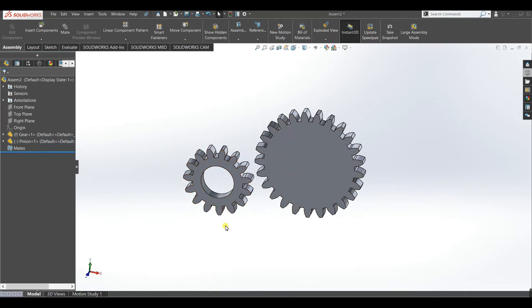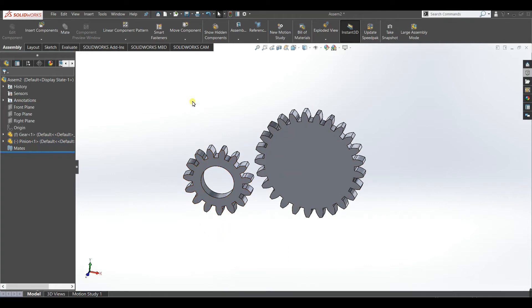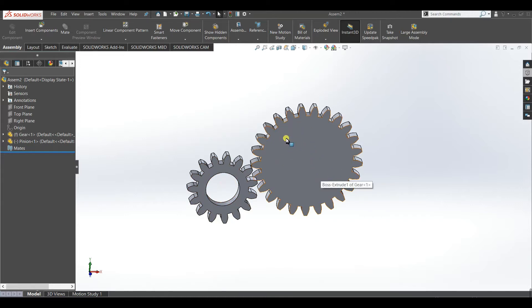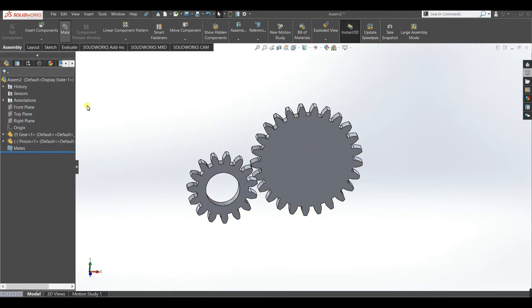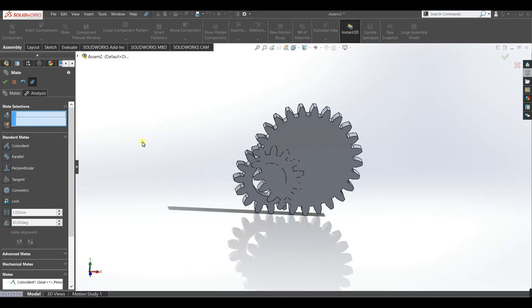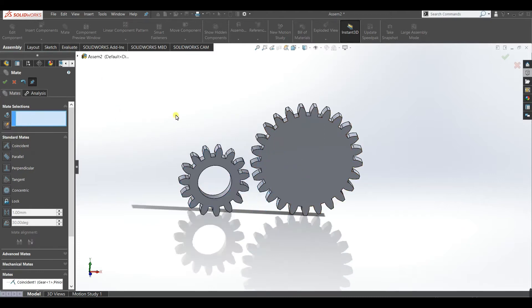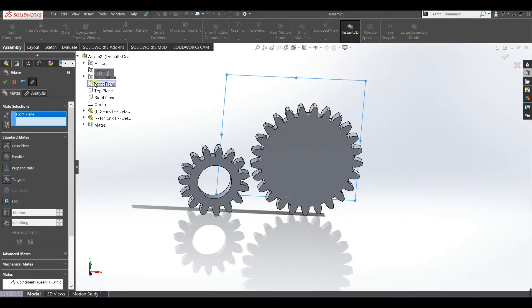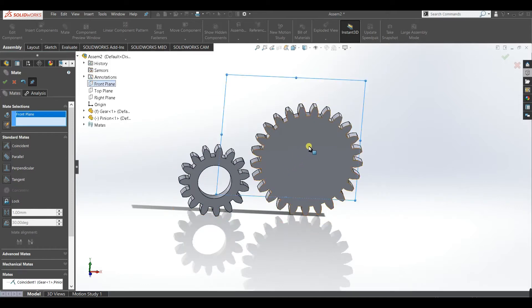You can see in the pinion there is an extrude cut for the shaft. You can do the same in the gear as well. We will continue our mating process. First we will make this face and this face coincident. Click OK. Now we will make front plane and this face coincident.